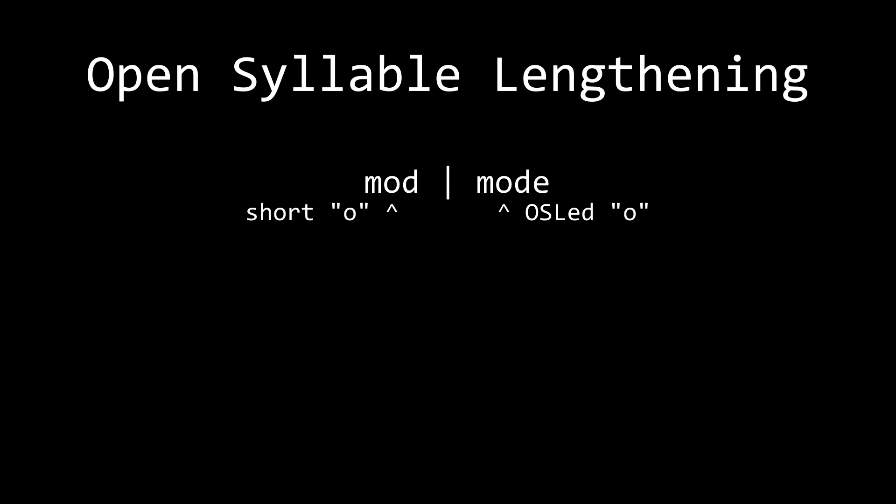Geminated or doubled consonants in multiple syllable words stops this process, as it puts a consonant in the coda of a syllable. This differentiates words like latter and later. Without open syllable lengthening, they'd be the same word.